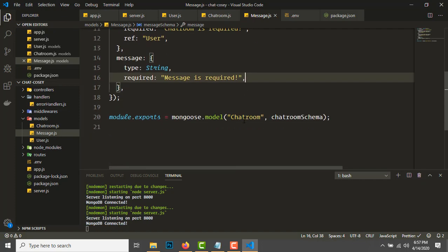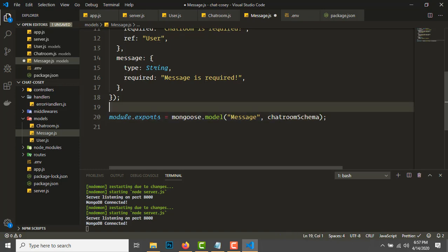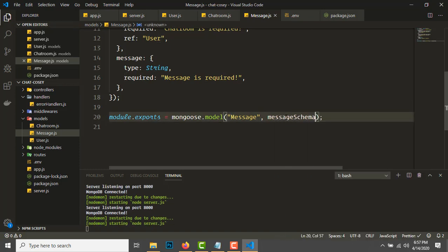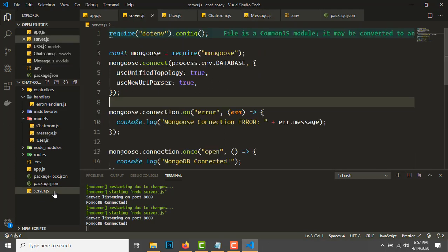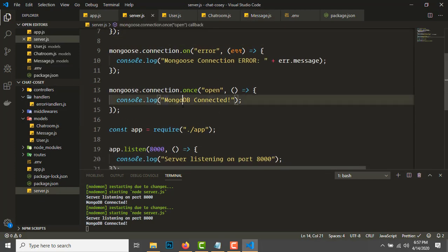Export as 'ChatMessage' with messageSchema. Once you've created all the models, go to server.js and after the database connection, bring in all the models.